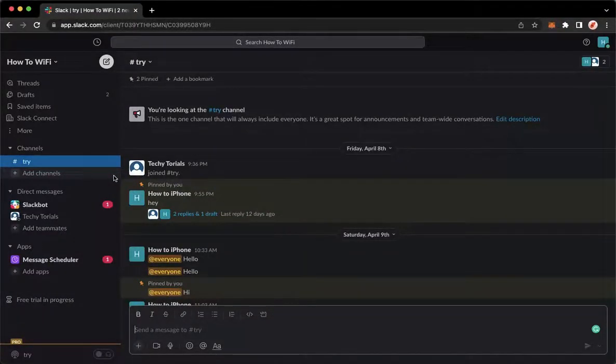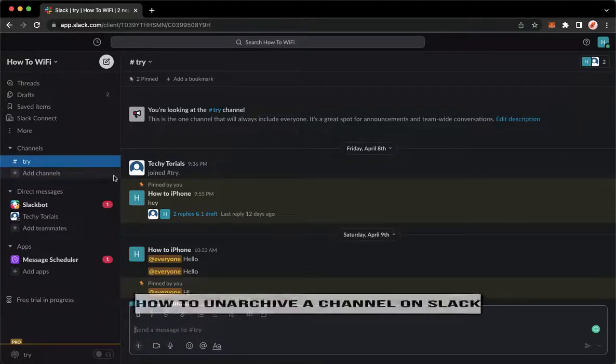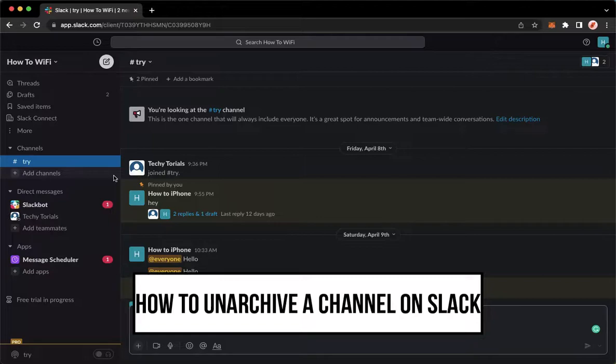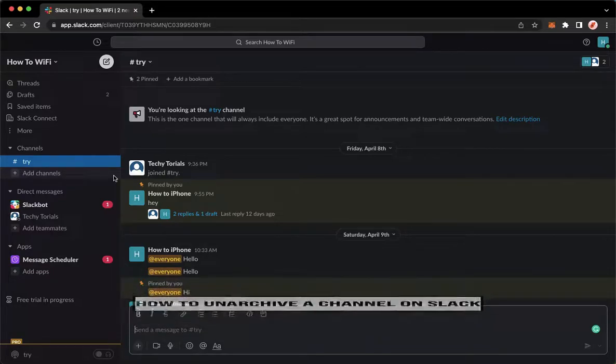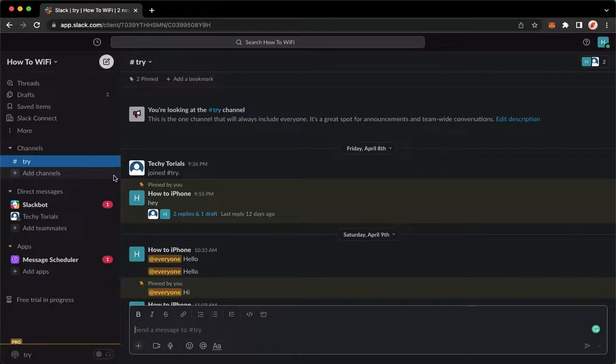Hi everyone, welcome back to this channel. Today I will be teaching you how to unarchive channels on Slack. So let's begin right away. The very first step is to open your Slack application.